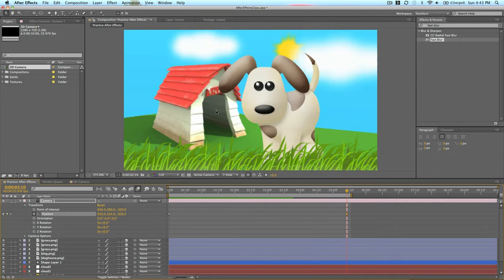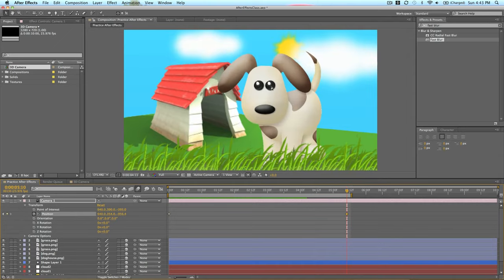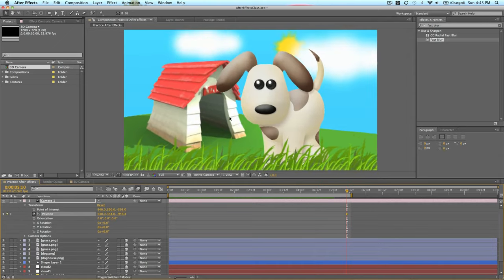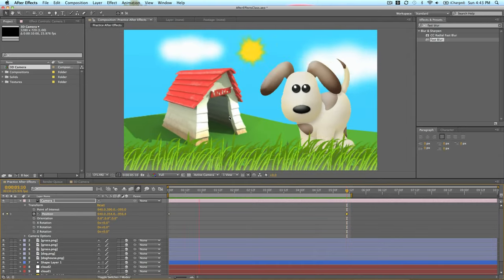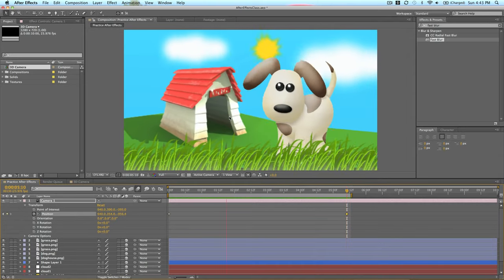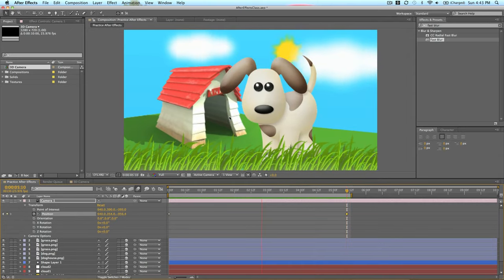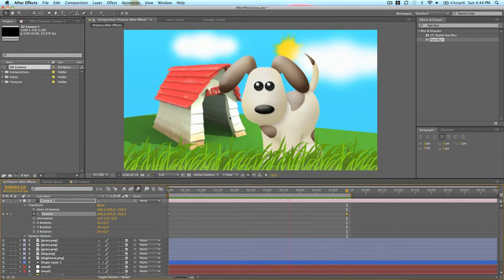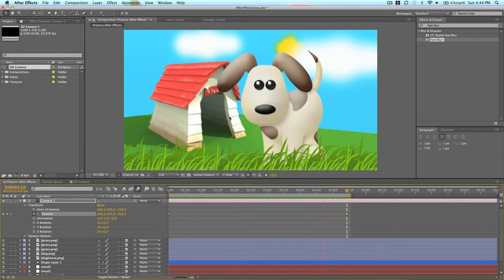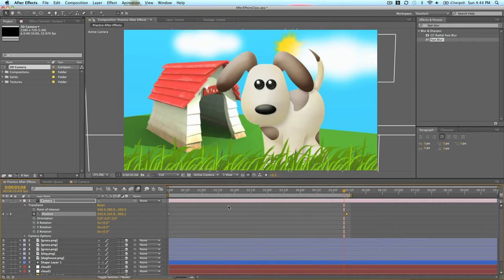And we have a camera move while the dog is moving as well. And the sun and everything. So that looks even more dynamic.